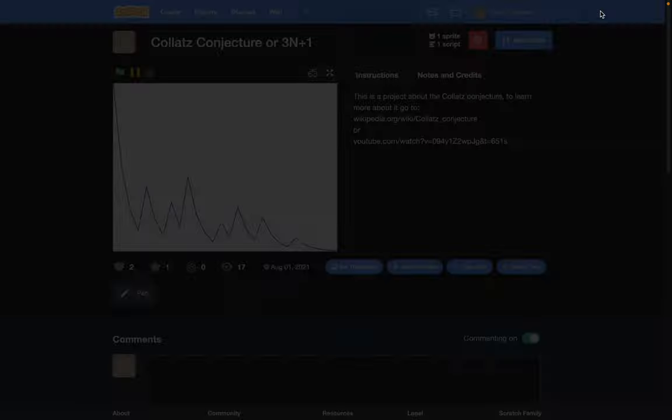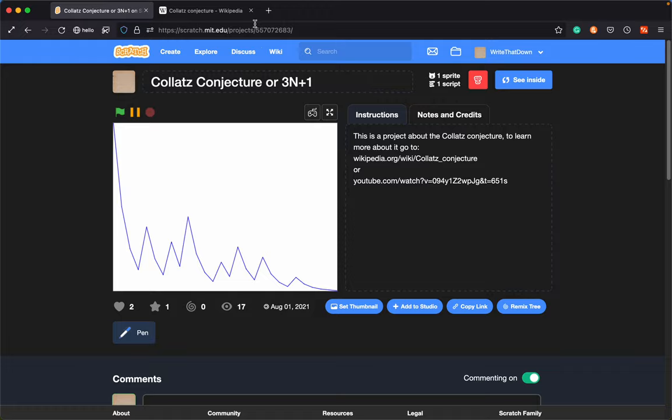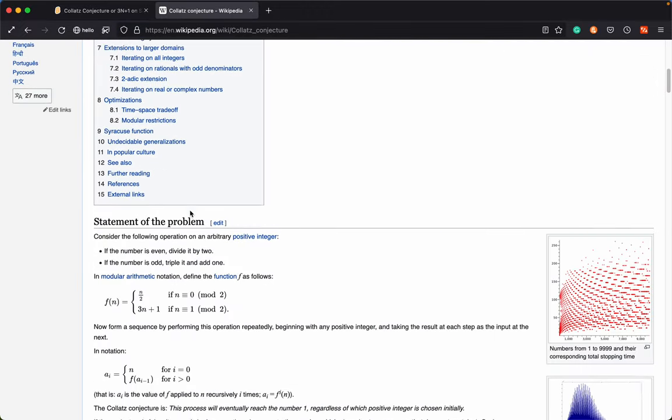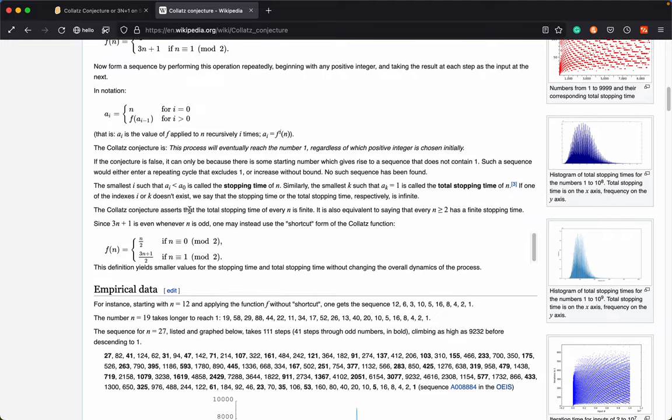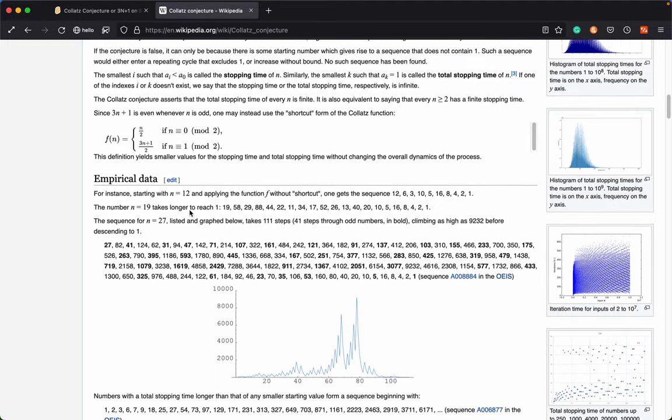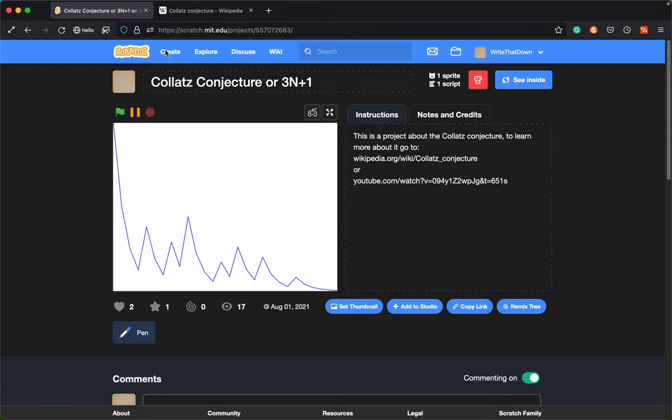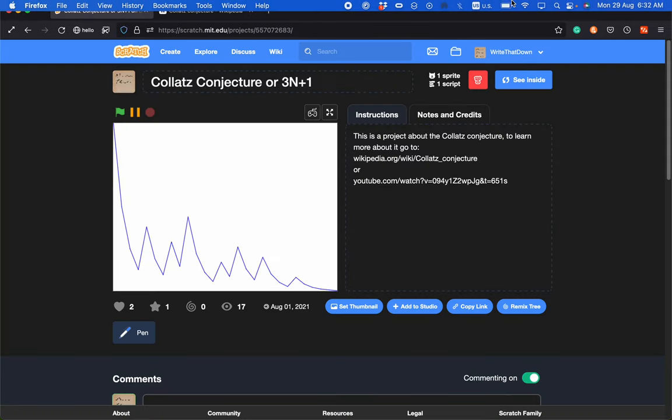If you'd like to learn more, you can visit the Wikipedia page, and there's some stuff about that. Yeah, that's my project.